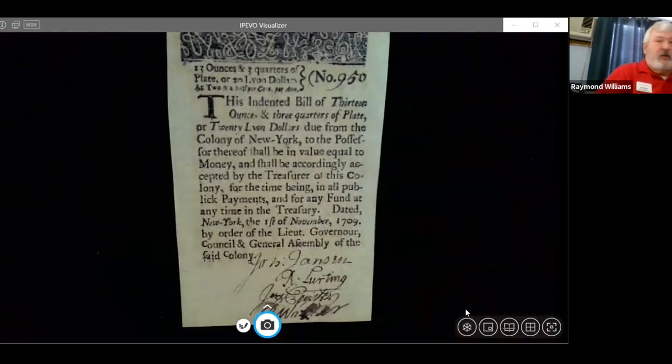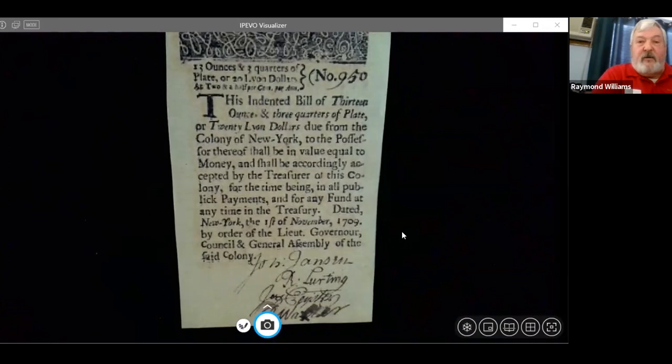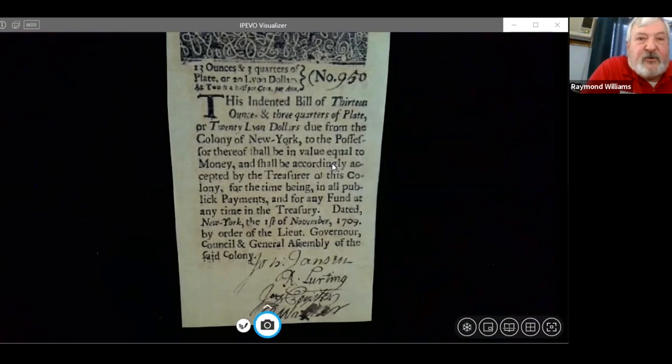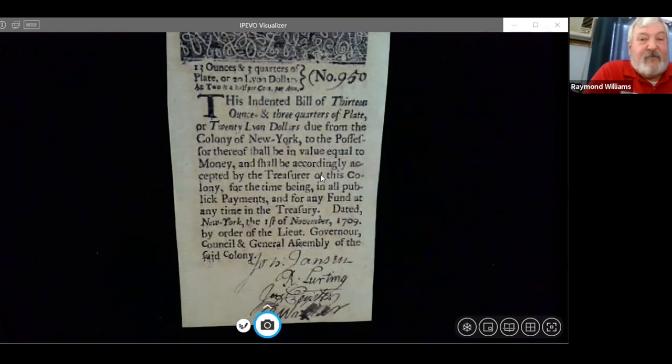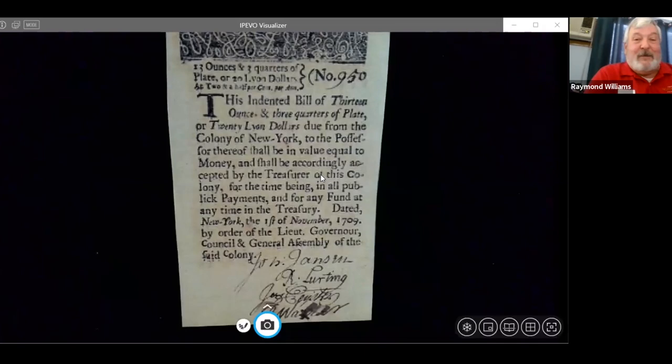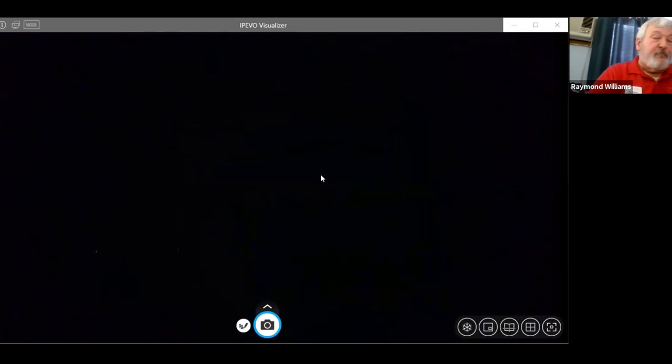One exception is New York in 1709, where it's denominated in lion dollars — they give how much weight it's worth in silver or lion dollars. A friend owns this bill and there are a few out there. Until 1767, everything is in pounds, shillings, and pence. The first bills issued in dollars were from Maryland in 1767. This is one of the nicer ones I was able to obtain on a budget — you can see the Maryland state seal and the dollars, which at the time were Spanish mill dollars, as there was no mint and no federal dollars were being made.